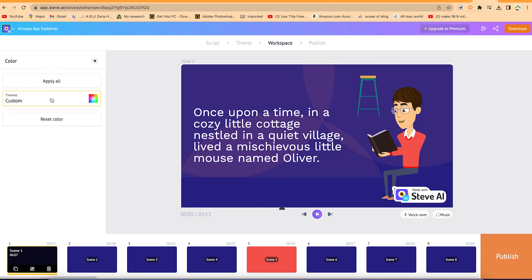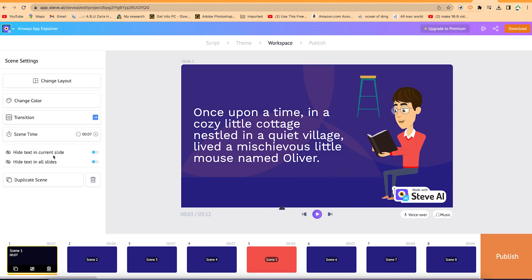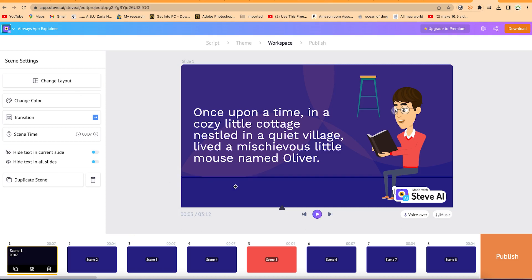Okay, you can change the color of the entire theme if you want. You can do that from here and you can apply to all or you can reset the color to any color of your choice. And then down here, you can hide the text in current slide or you can hide the text in all slides if you want. You can duplicate a given scene or you can delete it. So these are just simple things and you can change the layout in cases if you want to change the entire template as a whole.